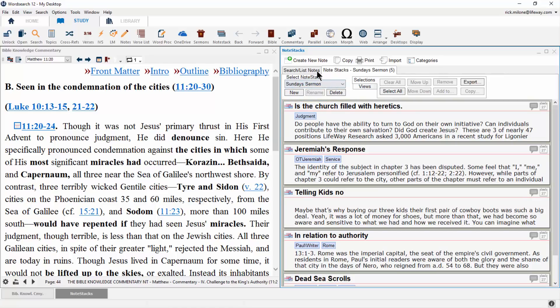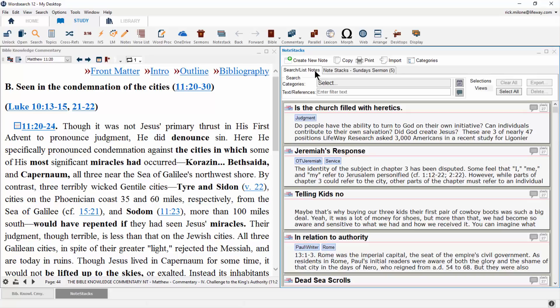I mentioned earlier how easy it is to search through your note stack notes. Searching can be done right from the main page of the note stacks feature. You can search by category, by book chapter verse reference, or by text inside of the note card.